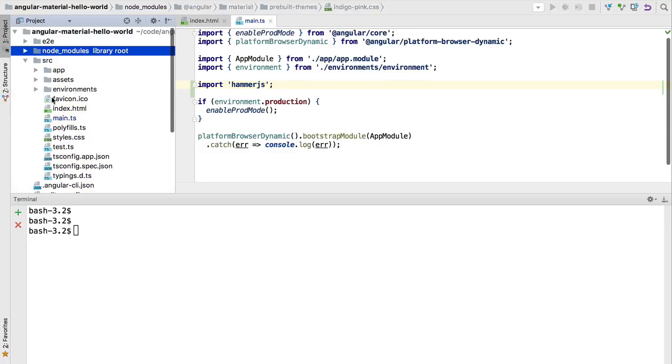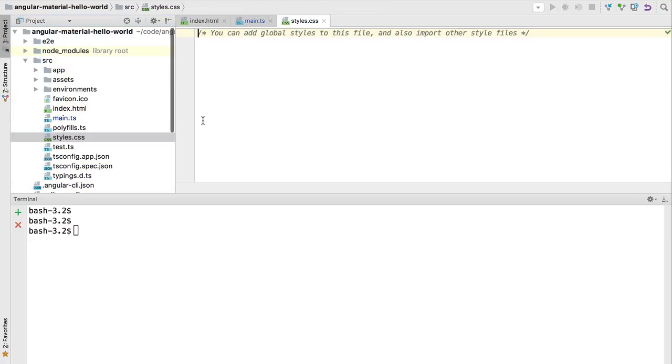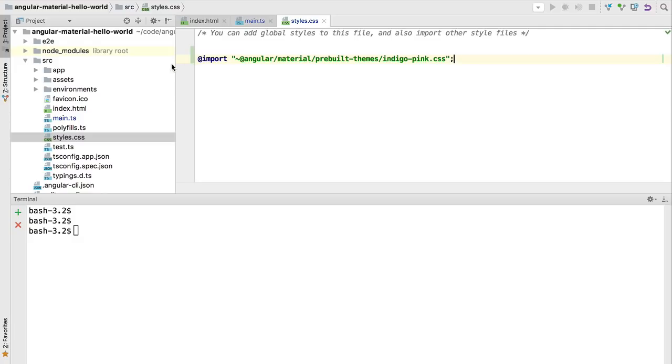Let's say that we want to use the indigo pink theme. In order to use it we are simply going to head over to our styles.css and import this file directly using @import. This is going to theme all the components of Angular Material according to this theme.